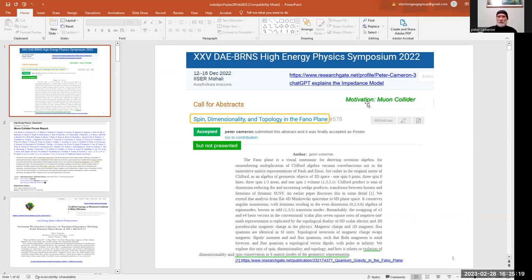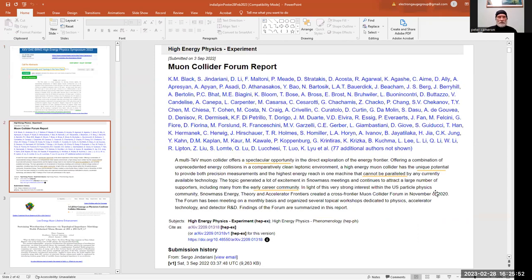This abstract was accepted to the symposium but was not presented. What motivated this was the muon collider — specifically, understanding lifetime enhancement to make muons last longer so we can do a better job of colliding them. In the scattering matrix it turns out we have violation of both conservation of dimensionality and spin, and because topology plays in here, these things are mixed together. The muon collider forum report — the Snowmass folks — outline a spectacular opportunity that the muon collider has unique potential that cannot be paralleled in any technology.